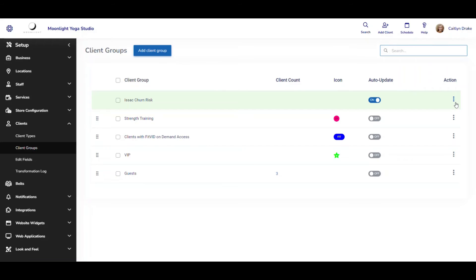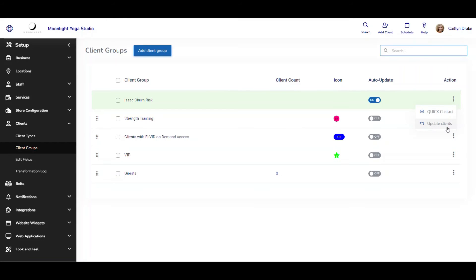And I'm going to also select the three dot icon here on the right hand side in my action column and unlike some of our other client groups here you only have two options. You can quick contact the entire group or you can manually push and update this client group whenever you'd like as well.